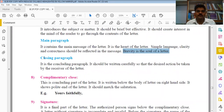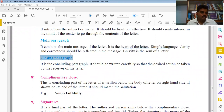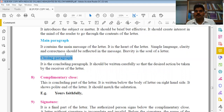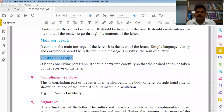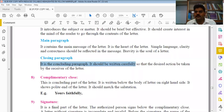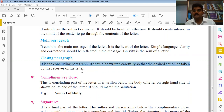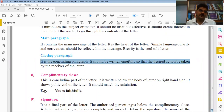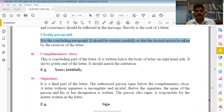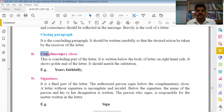The third part of the body is the Closing Paragraph. After introducing the subject and writing the main paragraph, the closing paragraph concludes the letter. It mentions any request or desired action from the receiver. It is a concluding paragraph and should be written carefully so that the desired action can be taken by the receiver.